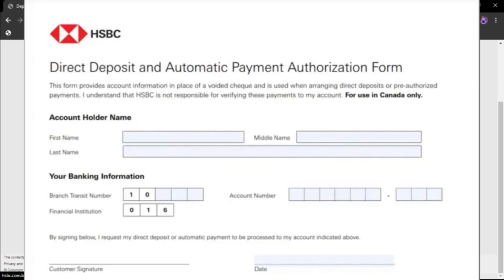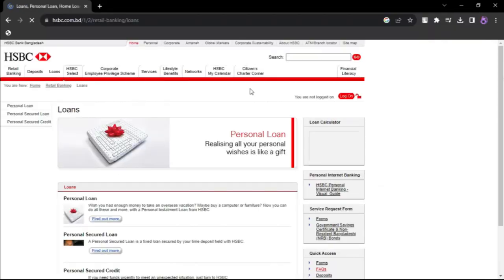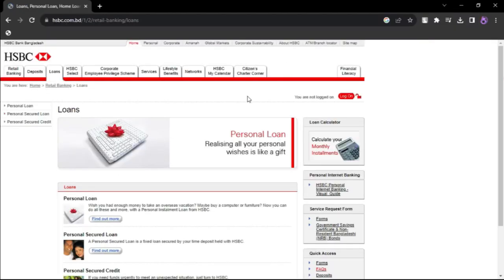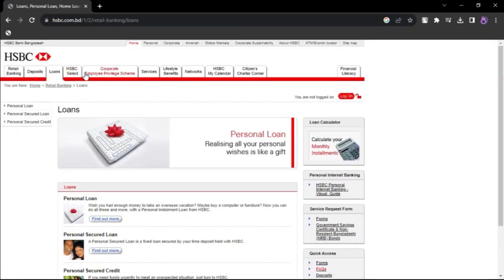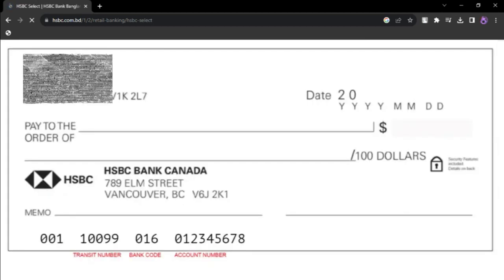Under Move Money, select Deposit Check as your desired action. Choose the specific HSBC account you want to deposit the check into, then enter the dollar amount of the check you are depositing. Use your device's camera to take clear photos.